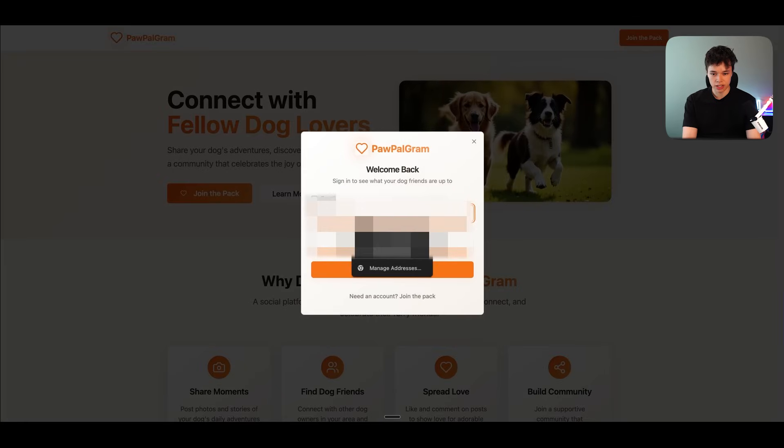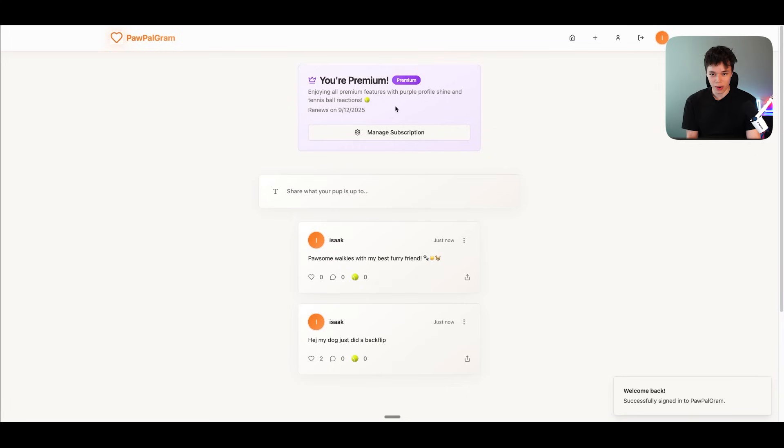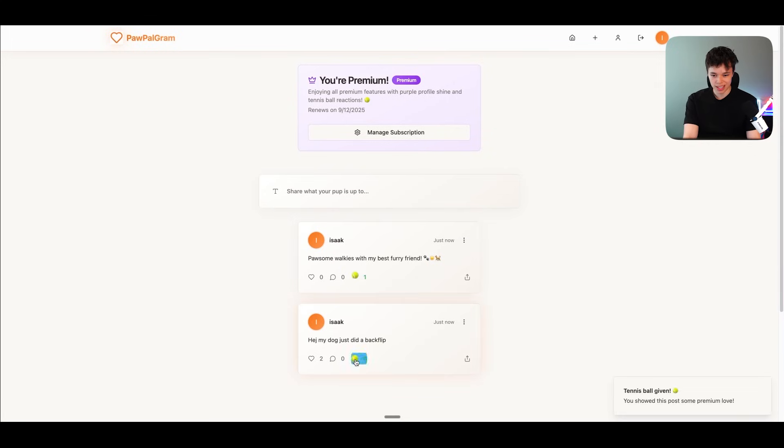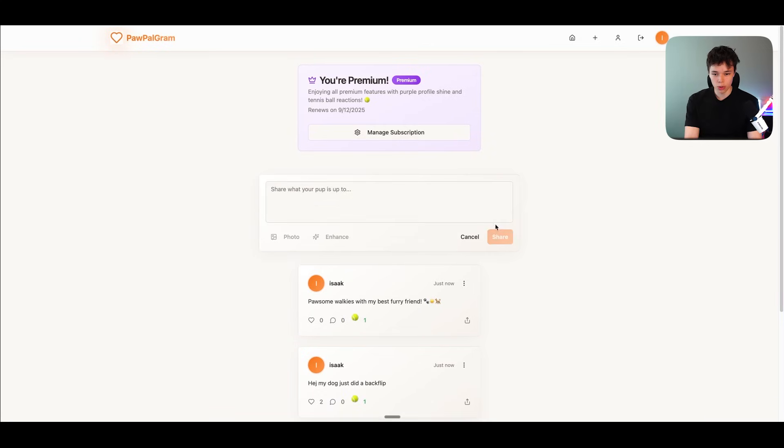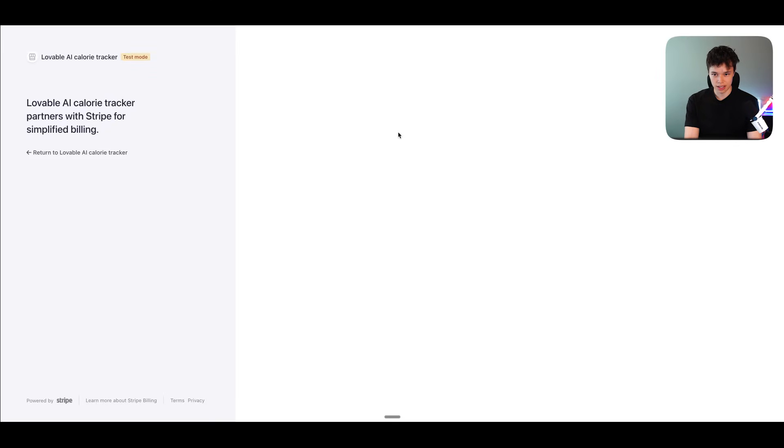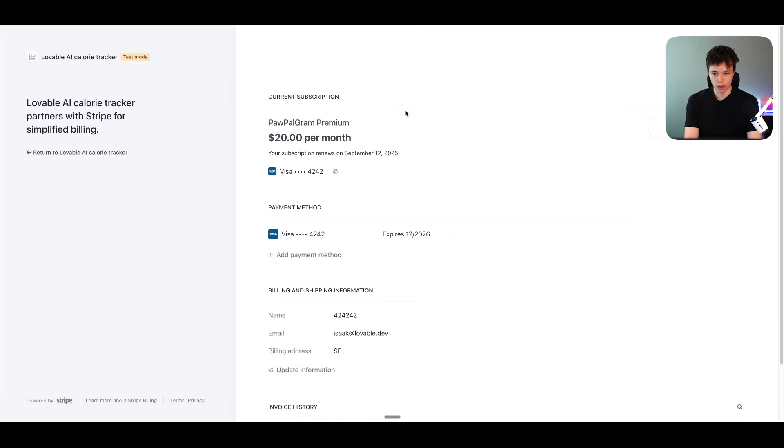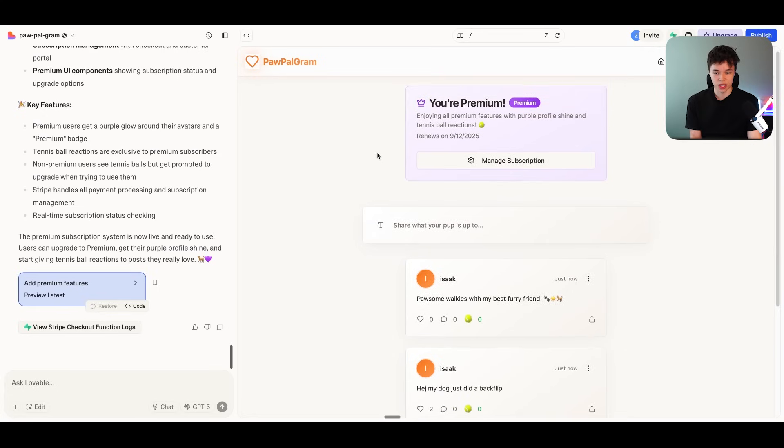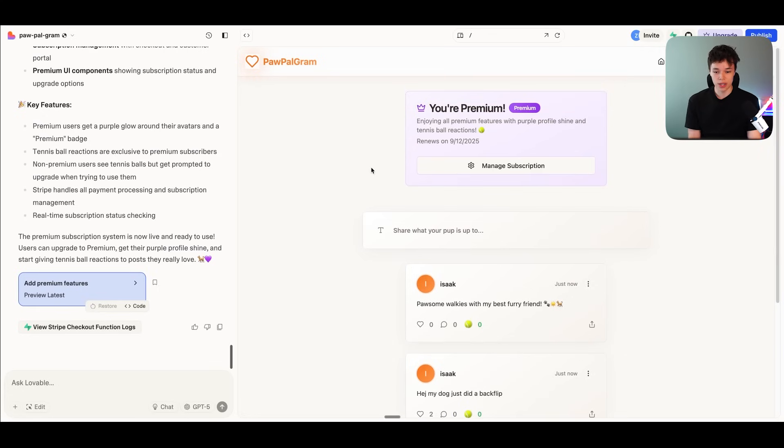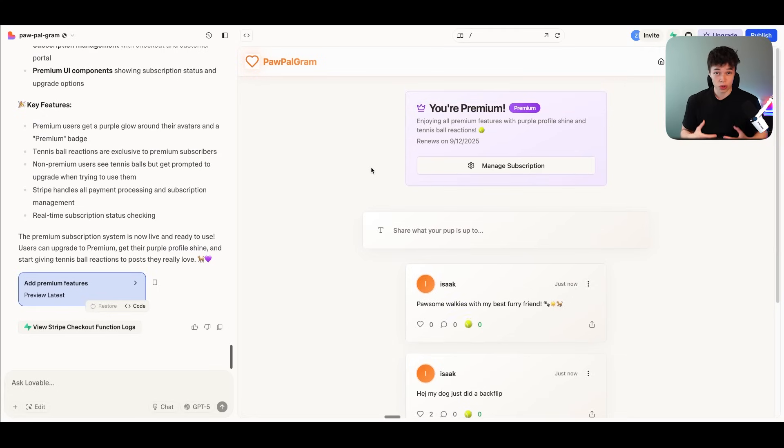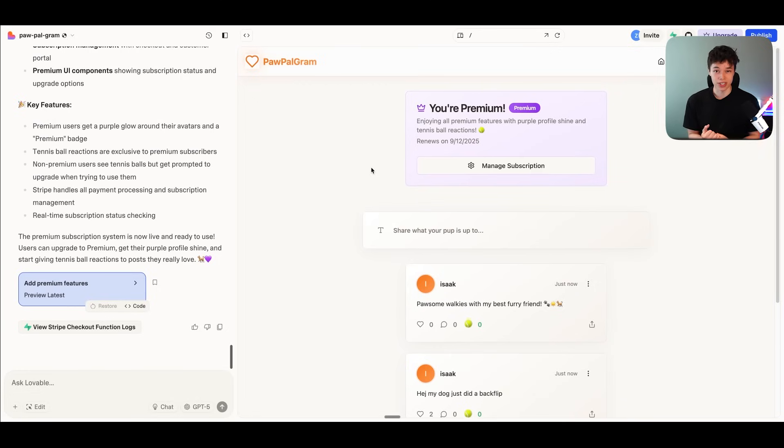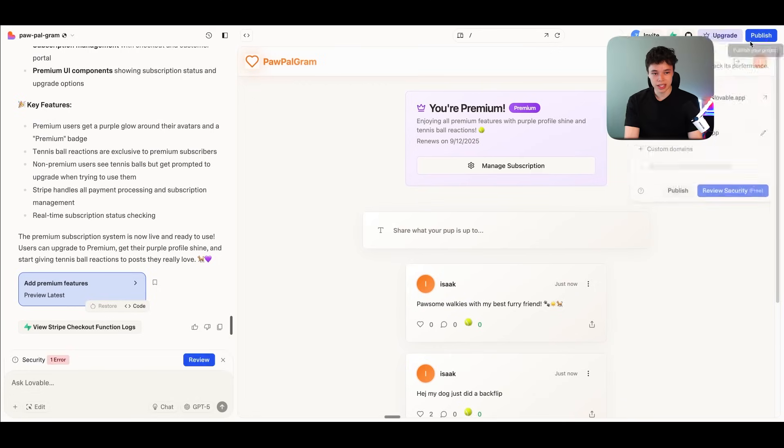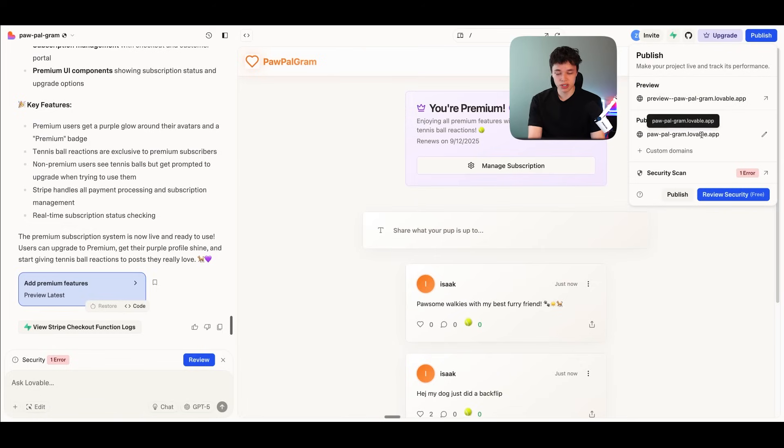And let's log in again. There we go. And now it says we're subscribed. Let's go. And now we should be able to give the tennis balls. Yes, we can. Let's go. I don't believe we can manage our account yet. Or we can. Okay, nice. So basically now we have a fully functioning web app with the sign up and login and with a database that stores the user information and then also subscriptions and payments. All right. And now we can just publish this. But before we publish it, we may want to check our security.